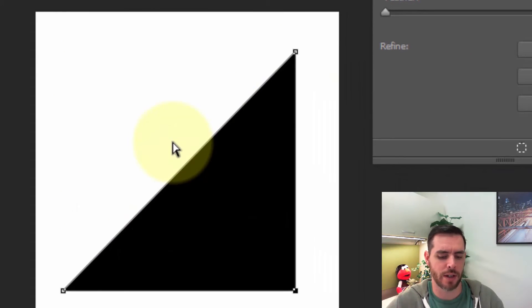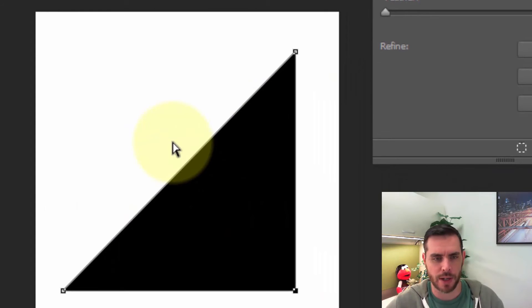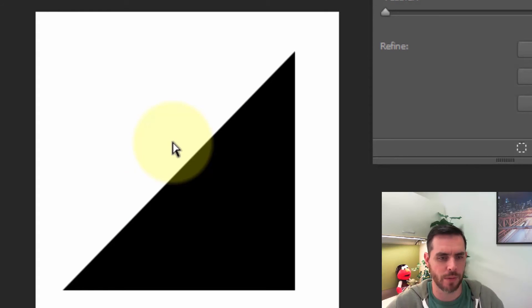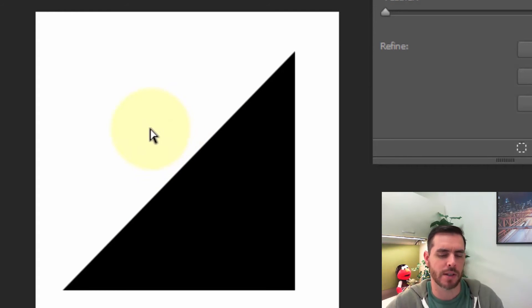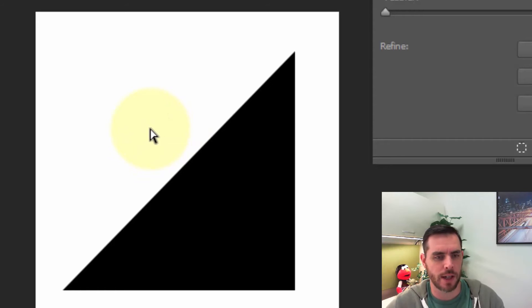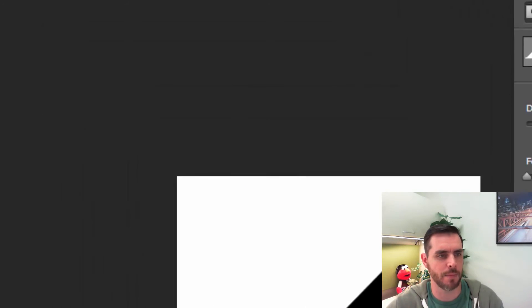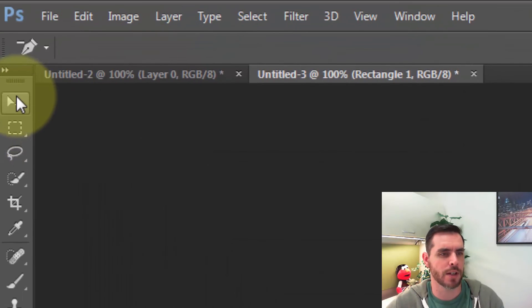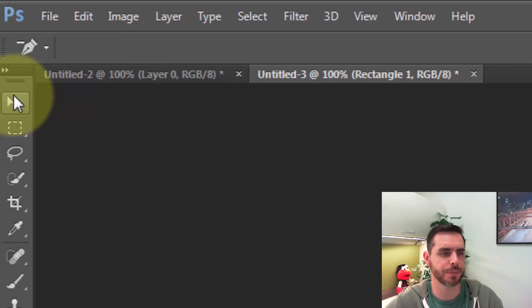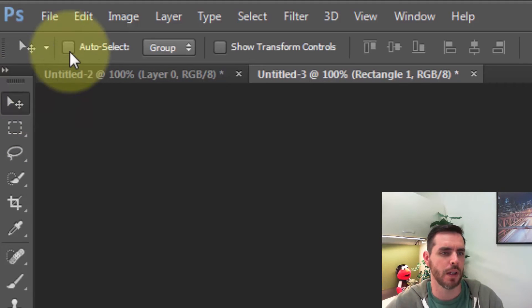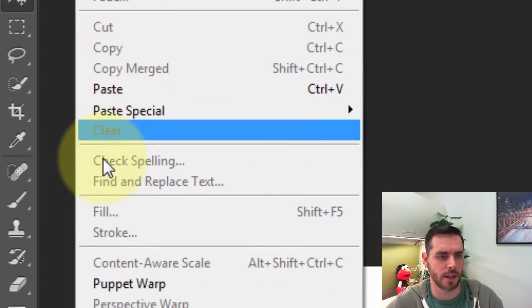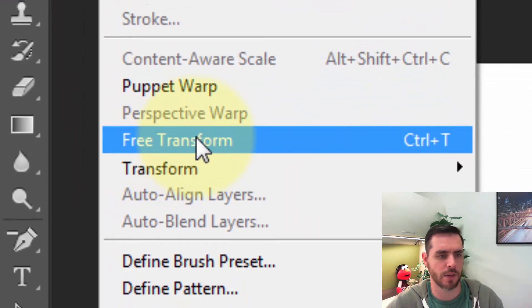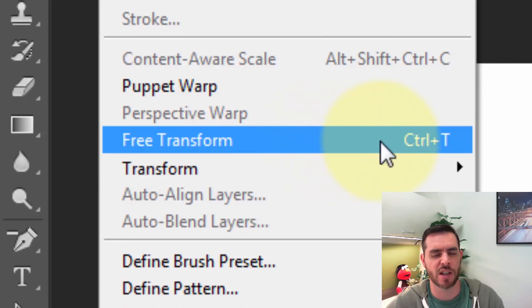Now we have a triangle and if we press enter it'll solidify that. Now let's go ahead and rotate this guy by first clicking on our move tool, then clicking on edit and click on free transform, or just hit Ctrl+T.